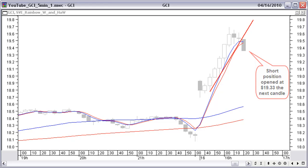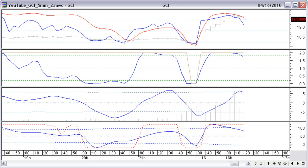Friday, April 16. GCI opened the day with a big gap, but at 10:20 EST the whole of the market was starting a downturn. In GCI, we have a spinning top, followed by a doji, and confirmed by a bigger black candle down. This last candle is also breaking the uptrend line and price is far away from the 50 and 100 simple moving averages. All indicators are making a downturn too. We open a short position at $19.33.